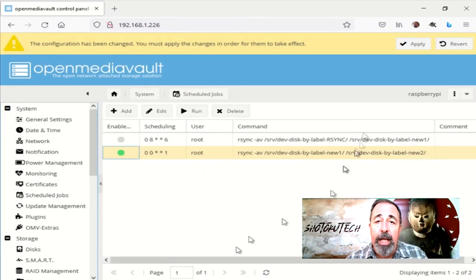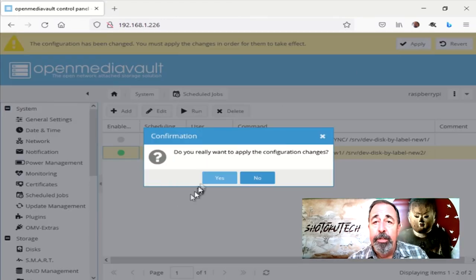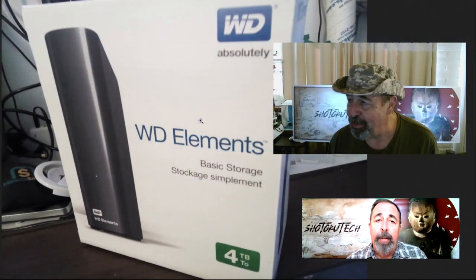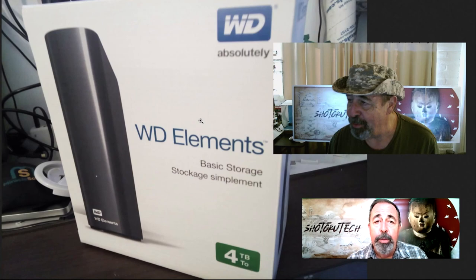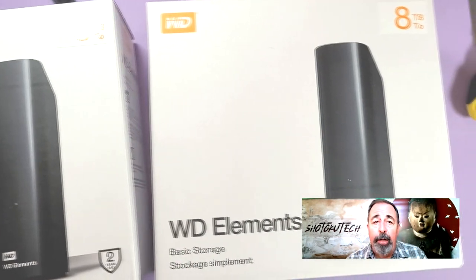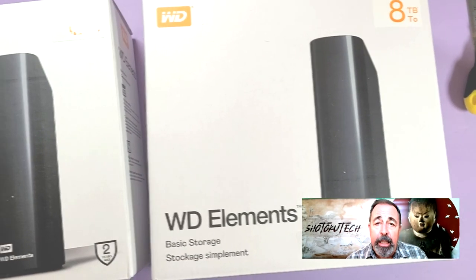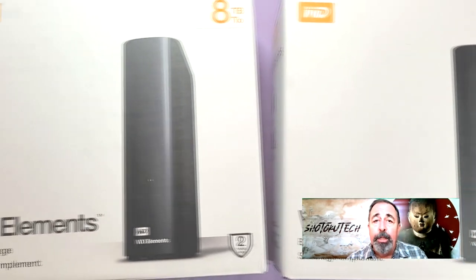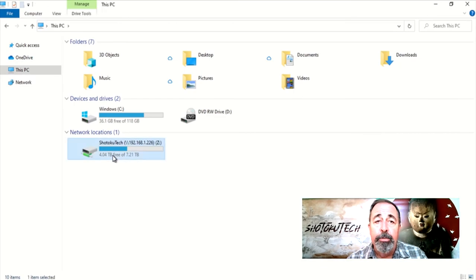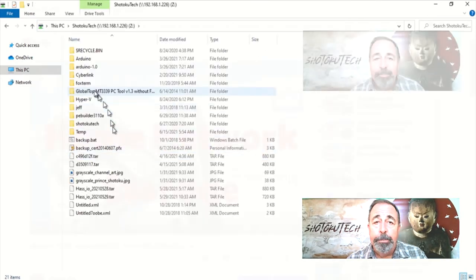That's it. We replaced the two 4TB drives with two 8TB drives, copied all the data, and easily swapped the shared folders from the old volume to the new one.